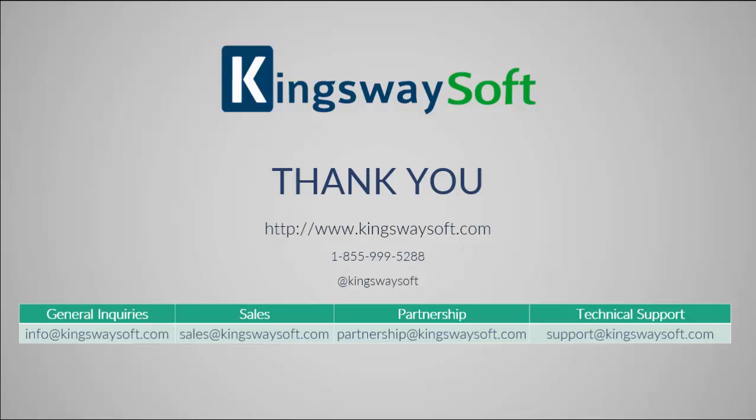Please feel free to take a look at our other videos available for viewing on our website or our YouTube channel. Thank you for watching this video. For any additional questions, please feel free to reach out to us.